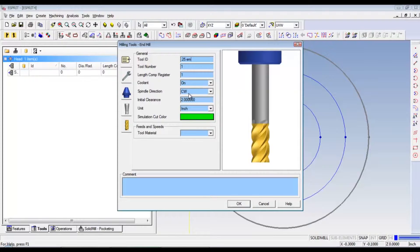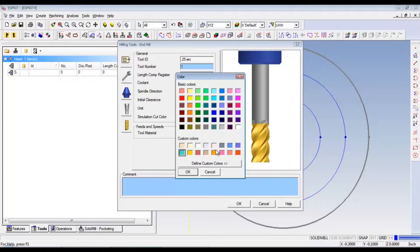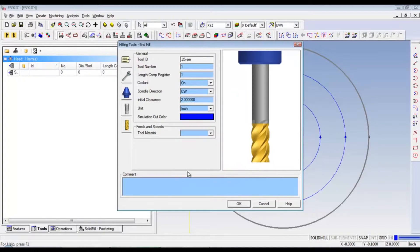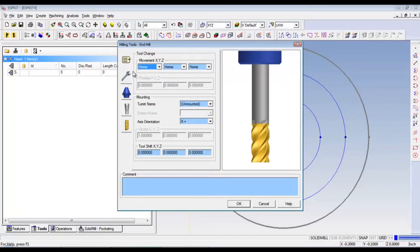Now, sim direction needs to be clockwise. Initial clearance two inch. Simulation cut color doesn't matter. You can pick whatever you want. Now, tool material. That doesn't matter. All these are good.